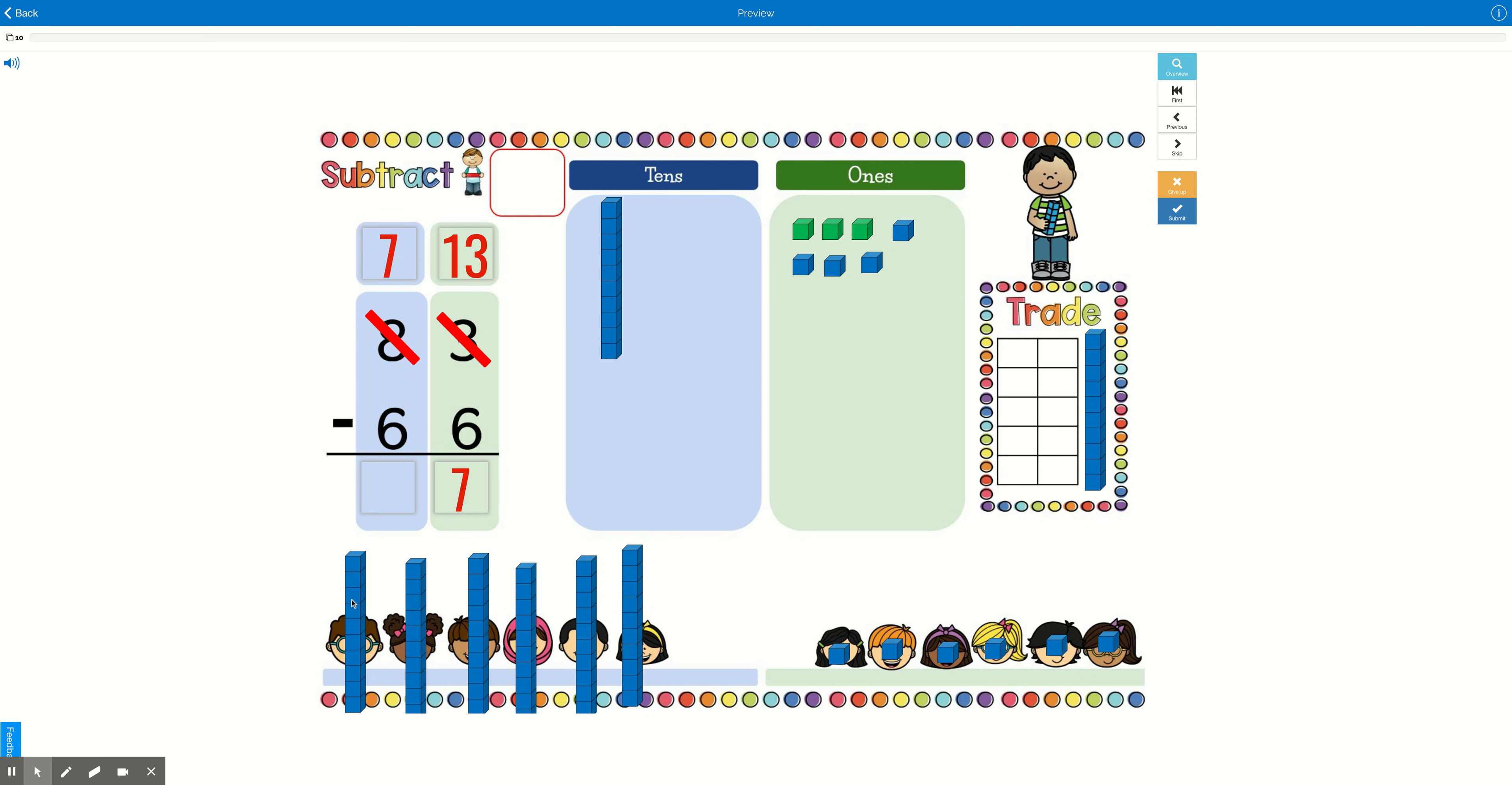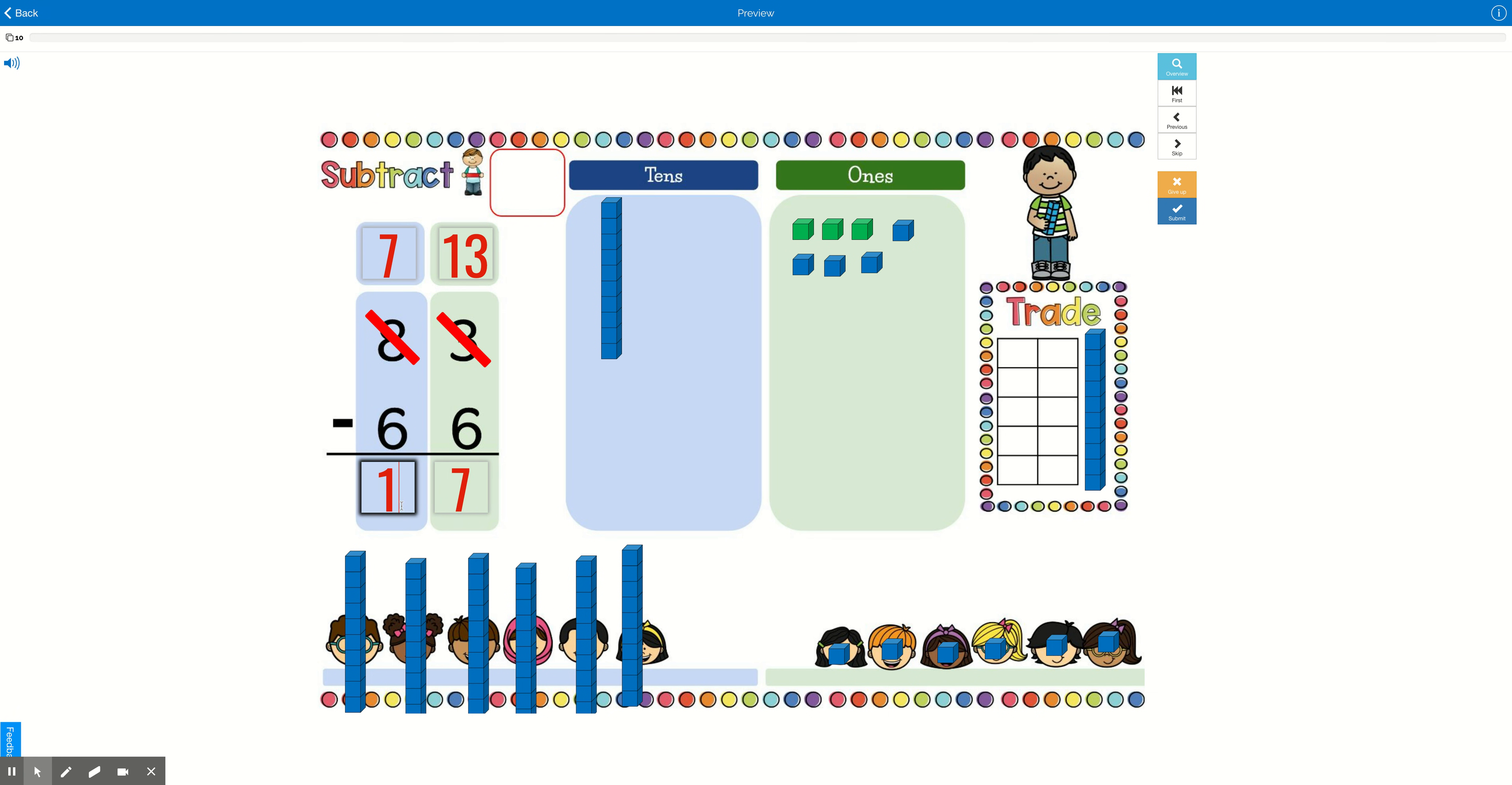So that was 10, 20, 30, 40, 50, 60. We gave them 60. So 7 tens minus 6 tens means how many tens are left? Right, 1 ten. 1 ten is remaining. 7 minus 6 equals 1. So 83 minus 66 equals 17.